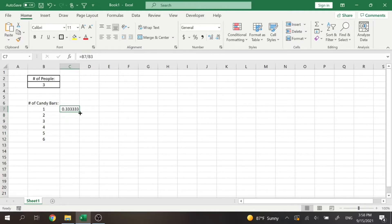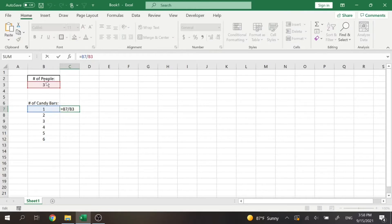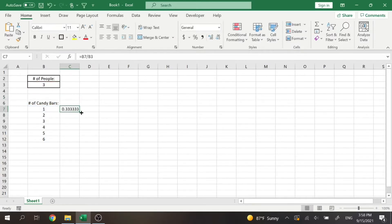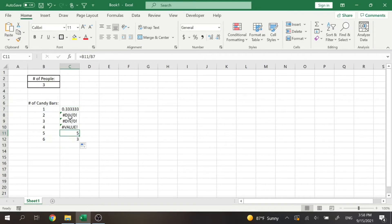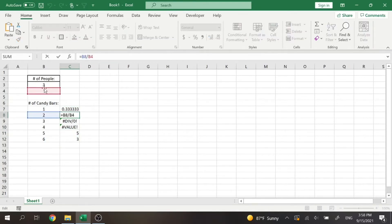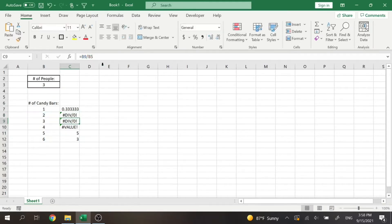Now in Excel, you can drag down formulas, which is super useful. But if I don't lock this cell here, it's not going to work. So if I drag this down here, it's going to copy the formula, but then it's going to take the bottom cell from what I just used and it's going to continue to do that.